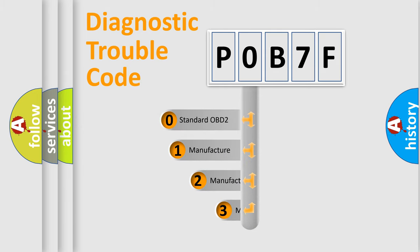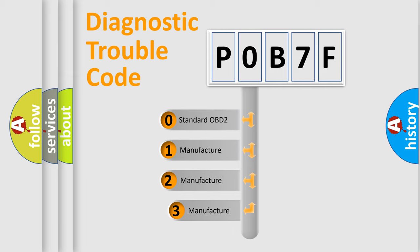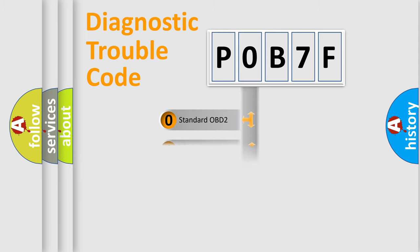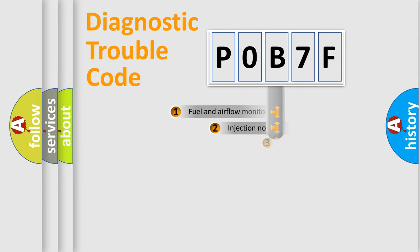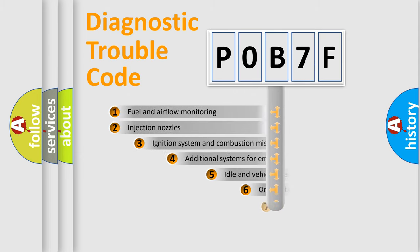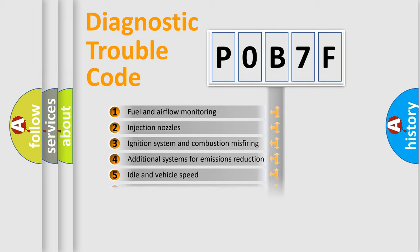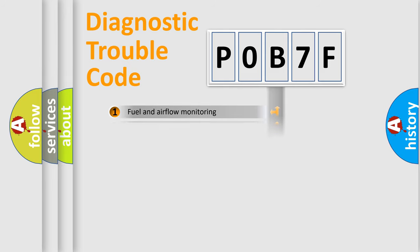If the second character is expressed as zero, it is a standardized error. In the case of numbers 1, 2, 3, it is a more prestigious expression of the car-specific error. The third character specifies a subset of errors. The distribution shown is valid only for the standardized DTC code.